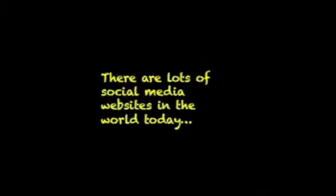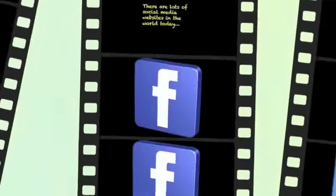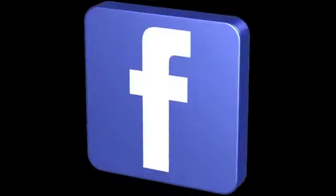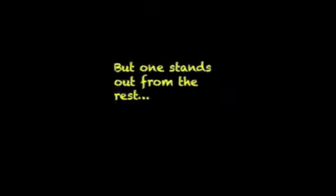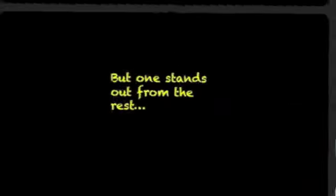There are lots of social media websites in the world today like Facebook, Twitter, and SoundCloud. But one of these stands out from the rest, and that is YouTube.